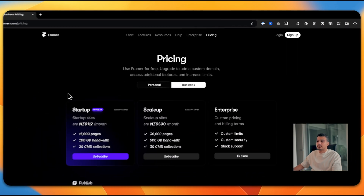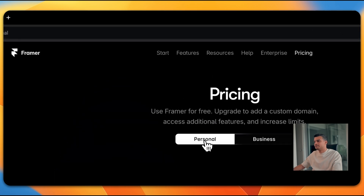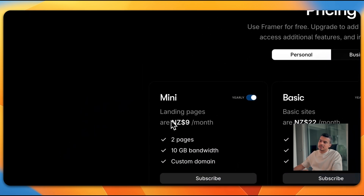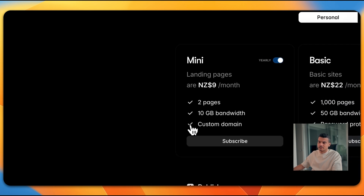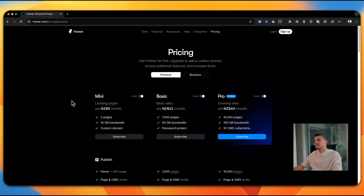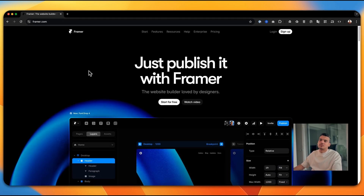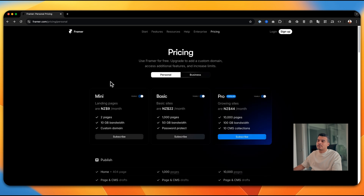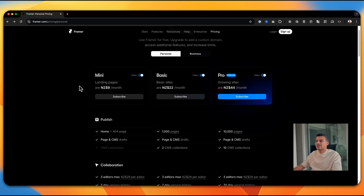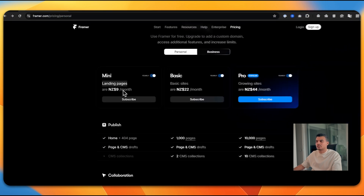Looking at Framer's pricing — something a lot of people don't know — under the Personal section, the smallest package is NZD $9, which gives you two pages and a custom domain connection. There is no free option with a custom domain, but you can actually host unlimited websites for free under a Framer subdomain, like yourname.framer.io. If you want a custom domain, you can go with the smallest paid package.